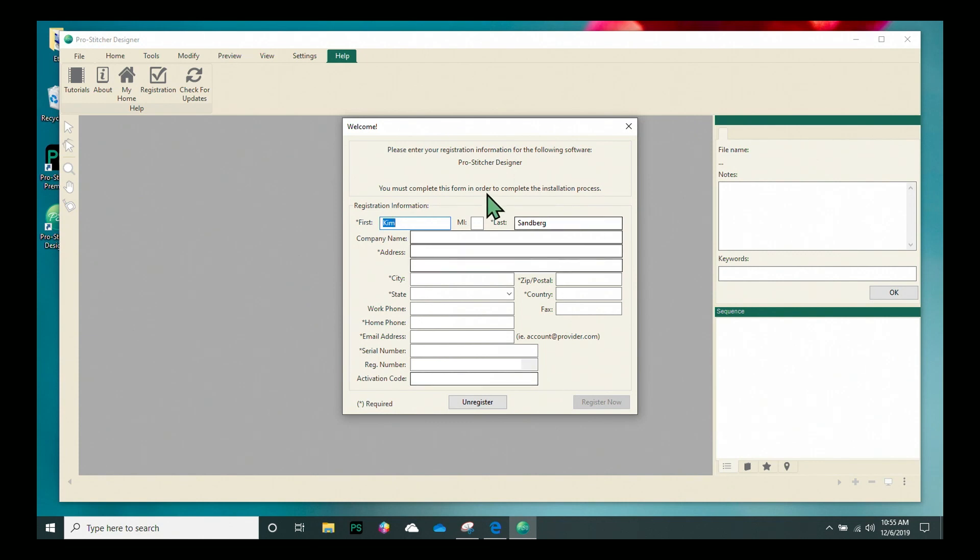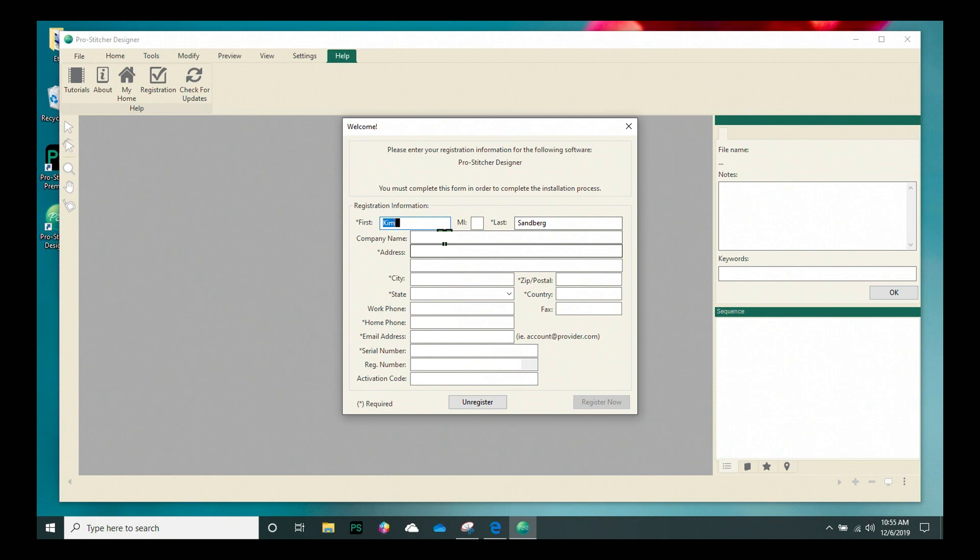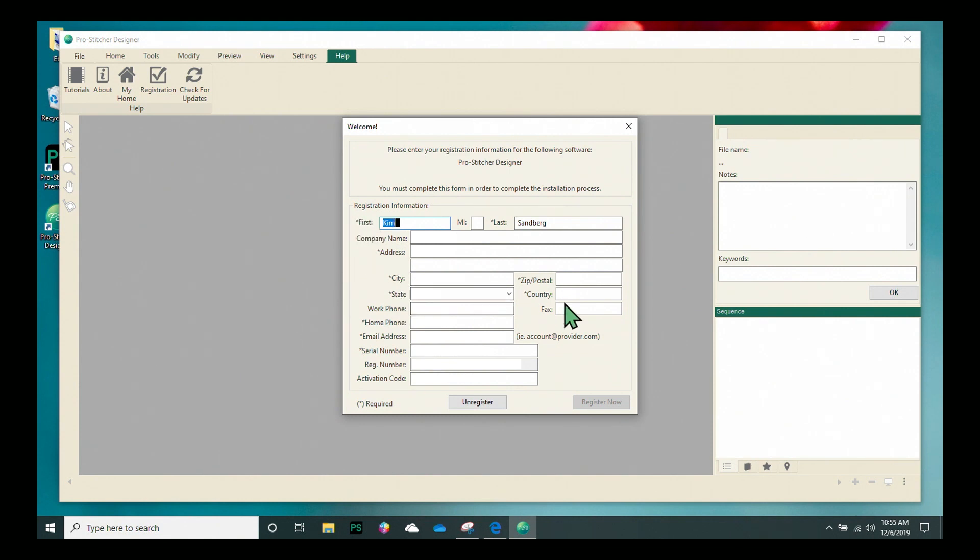You'll have this screen pop up and you need to fill out all of the information to register and activate your software. So I need to put my name in here, your company, your address. All of the areas that have an asterisk like this are required. So I'm going to fill in all this information and then I'm going to come down here and I have my serial number that I need to put in.